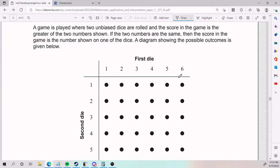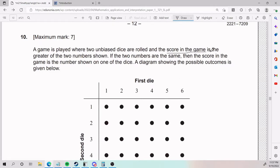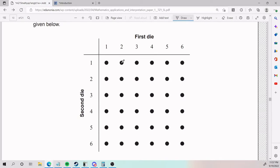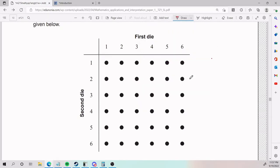That is how you solve number nine. Number ten: a game is played where two unbiased dice are rolled, and the score in the game is the greater of the two numbers showing. If the two dice show the same number, then the score is the number showing on one of the dice. A diagram showing the possible outcomes is given below. Let's understand how the game works first.